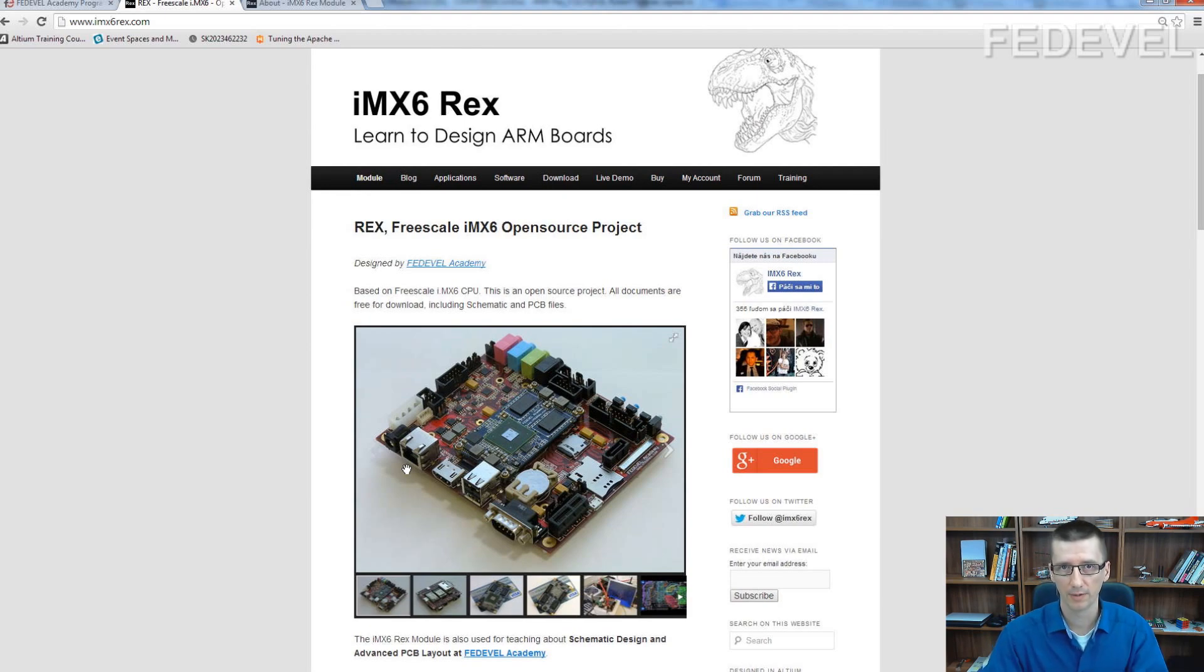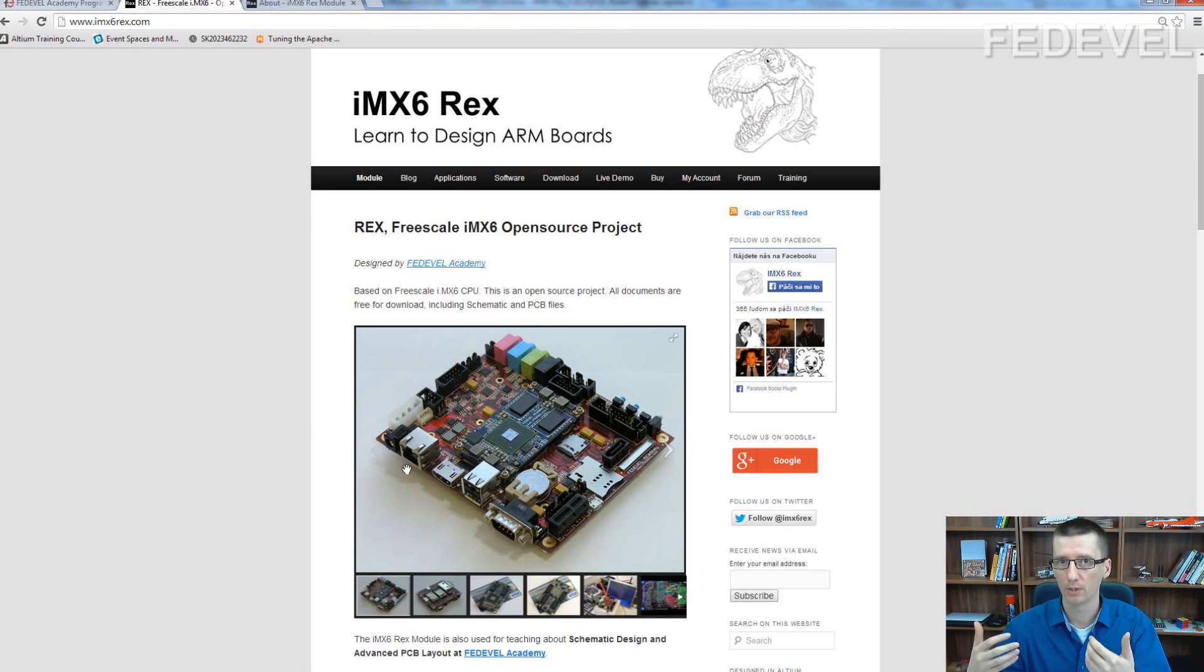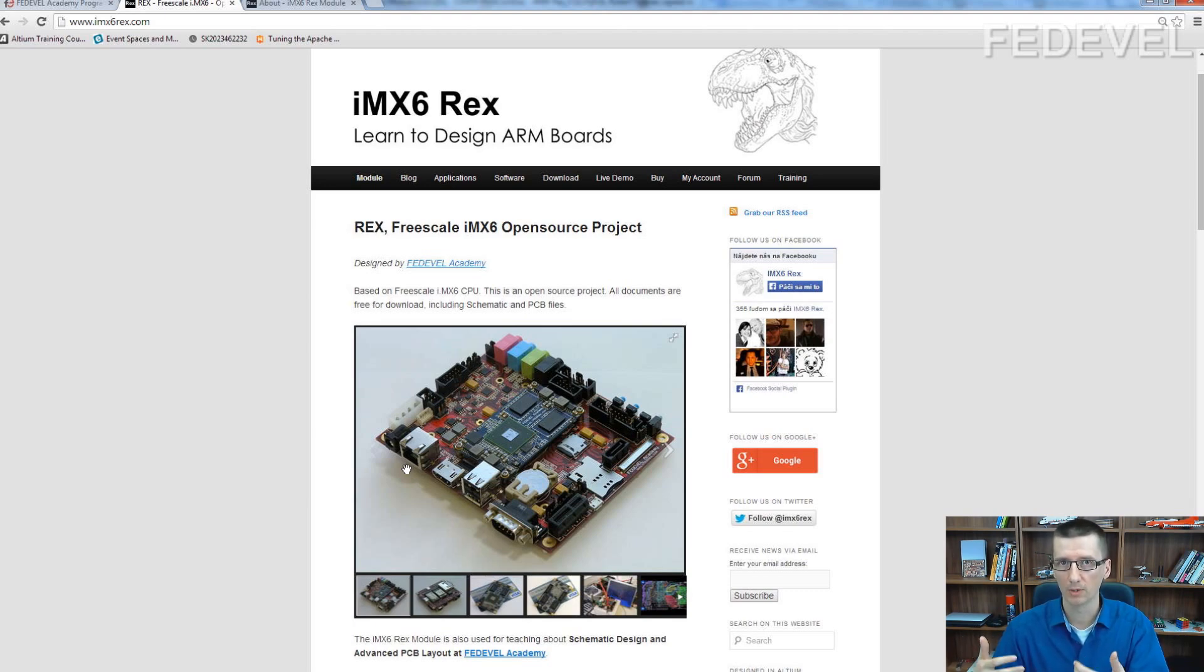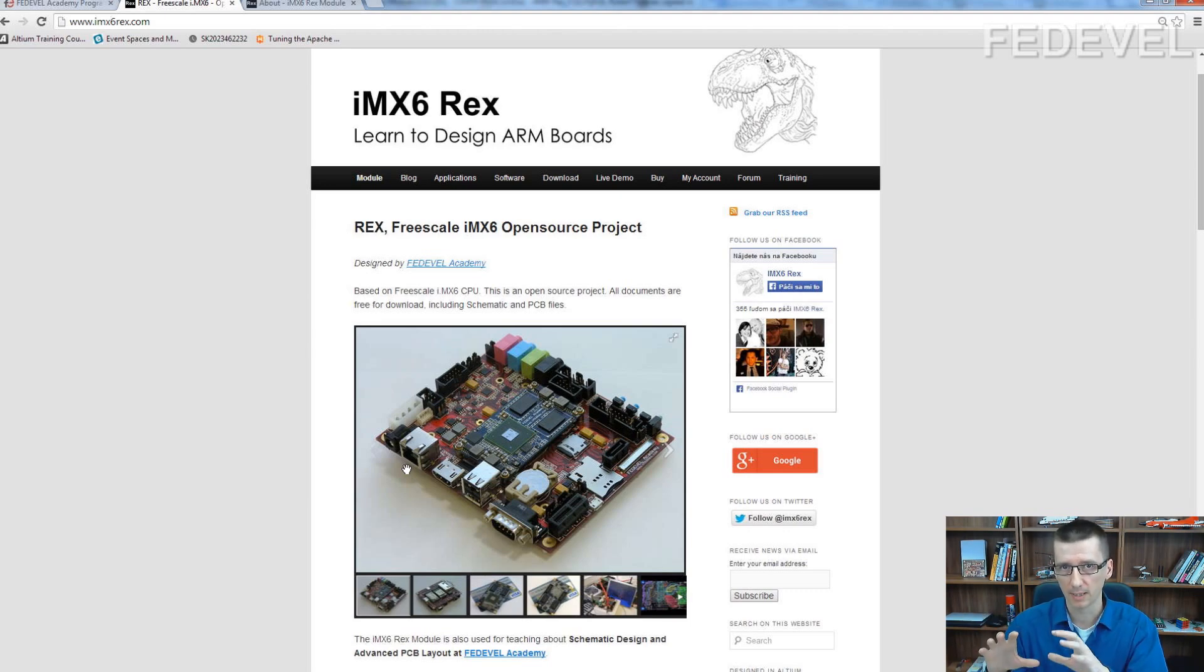All the things we learned during this process when he was designing it—all the notes, comments, instructions, steps, and advice—we put into this PCB layout course.